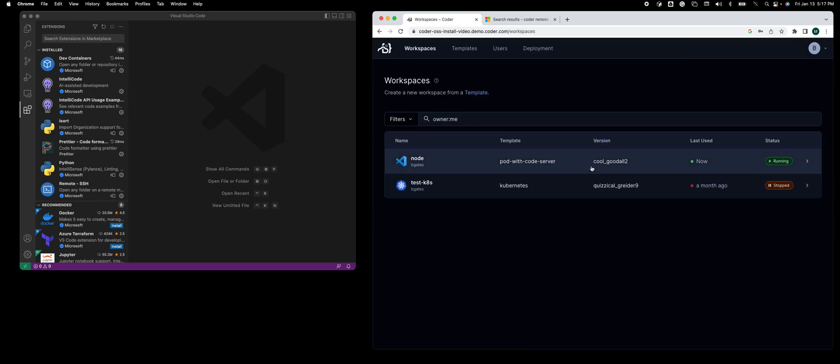I'm logged in. I have a workspace called Node, which is a Kubernetes pod workspace with a container based on a Node image.